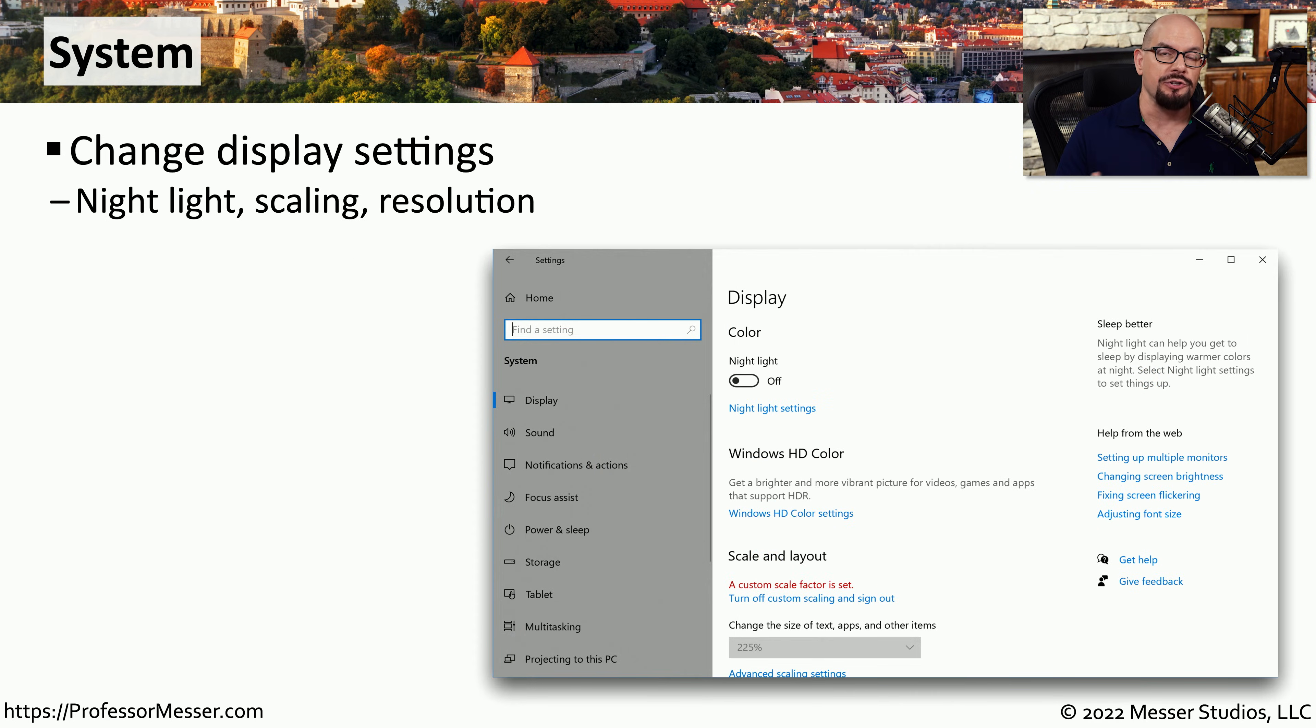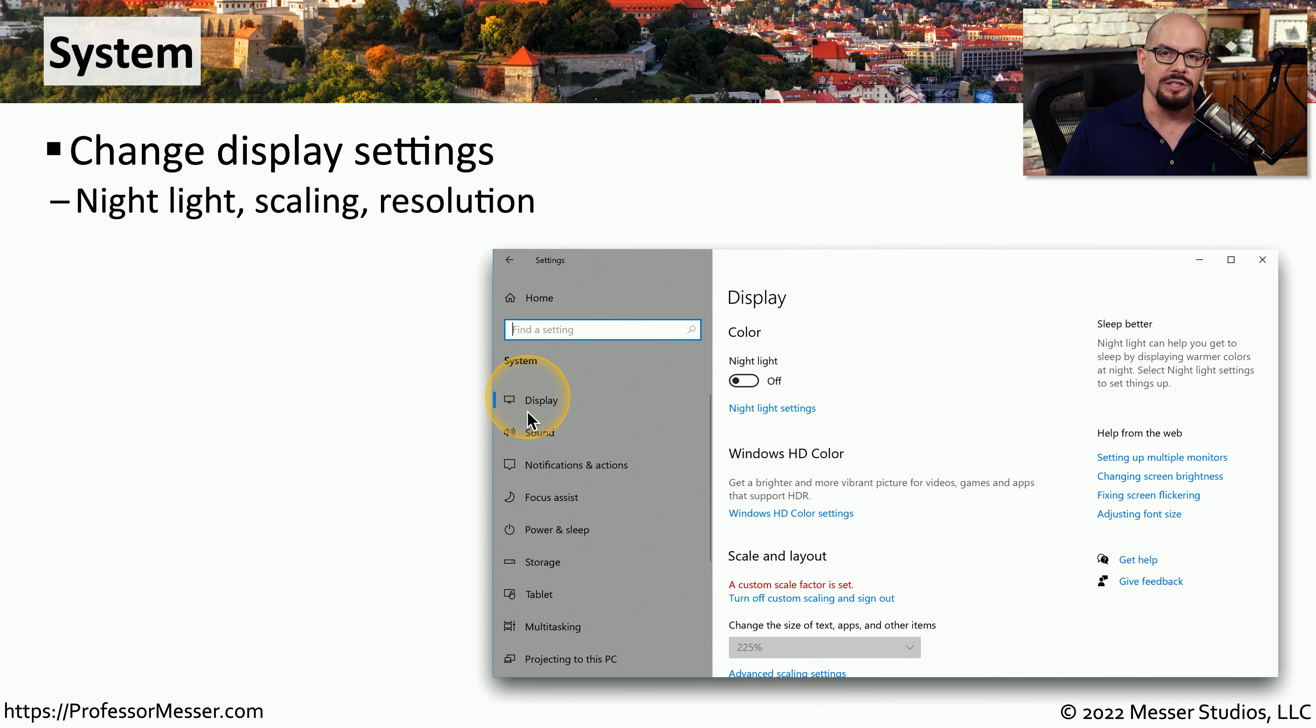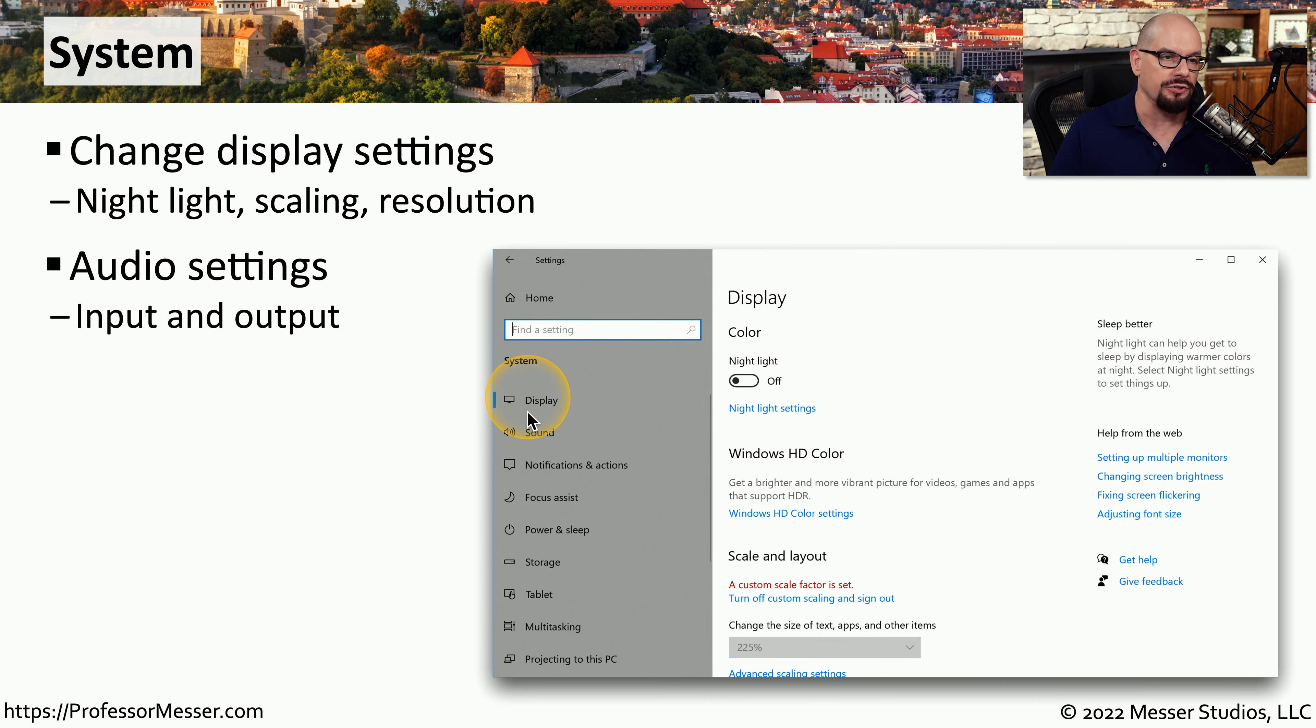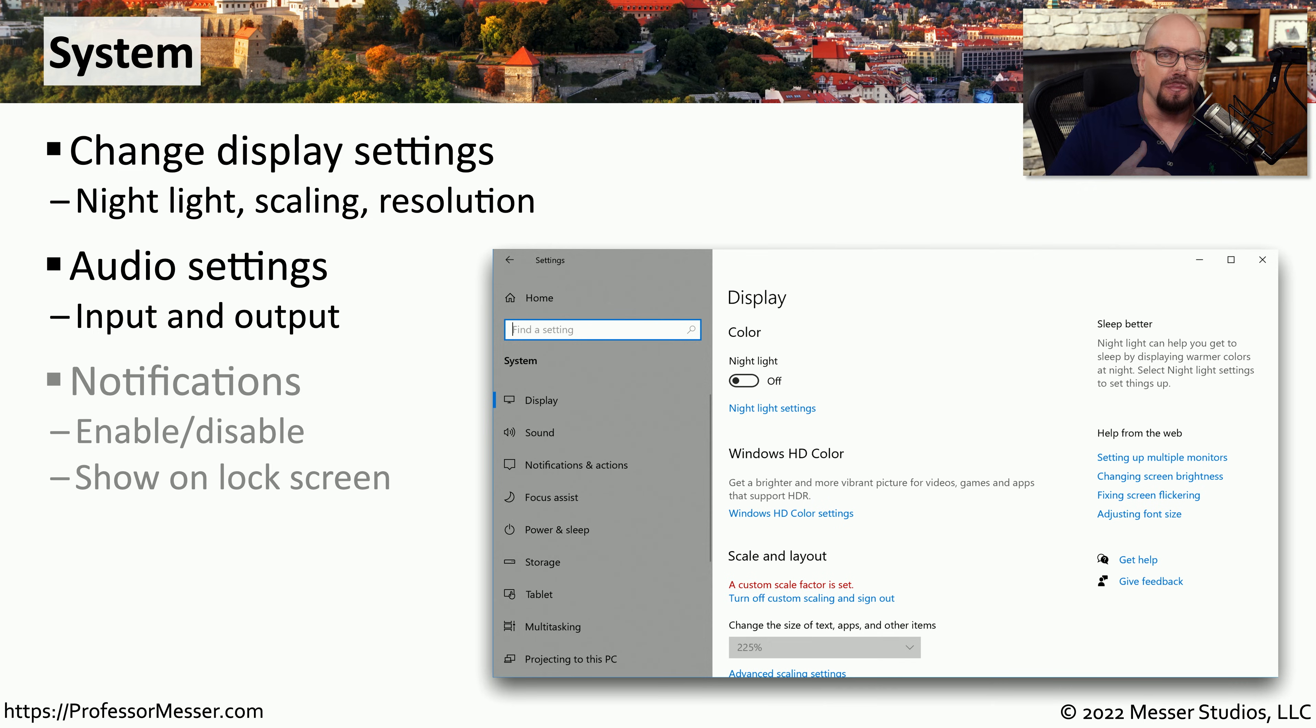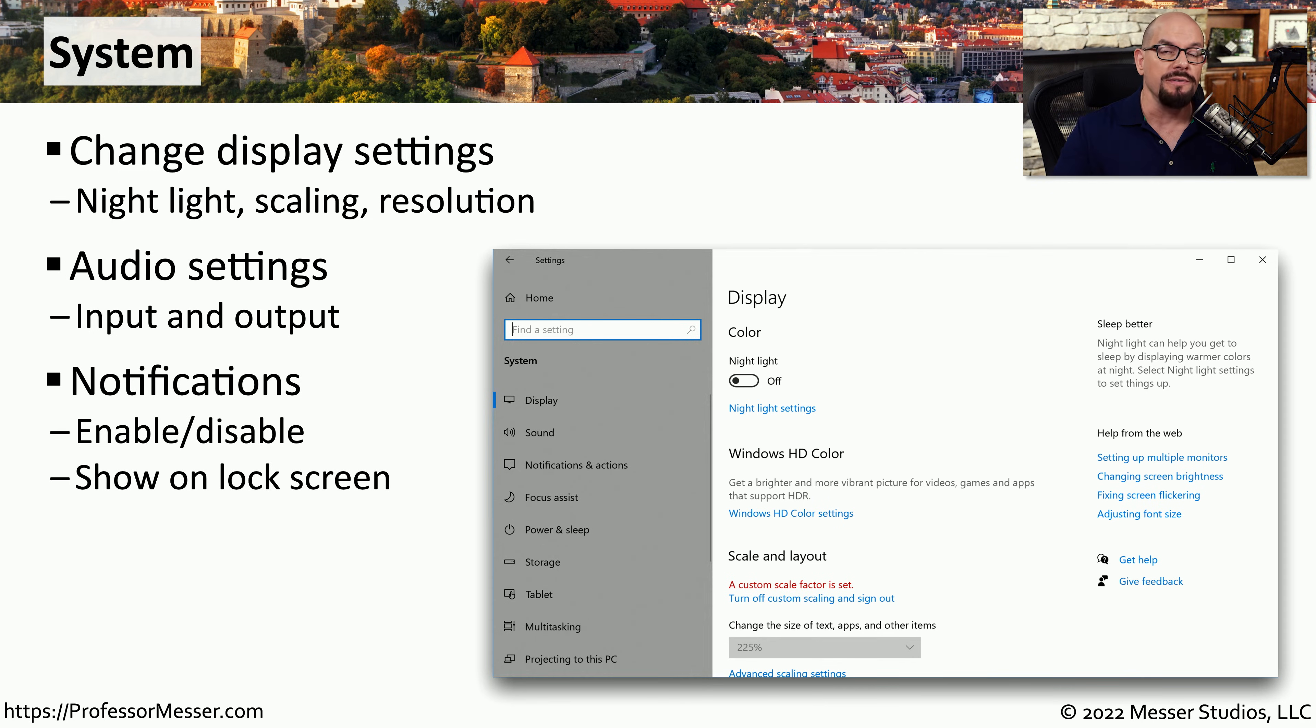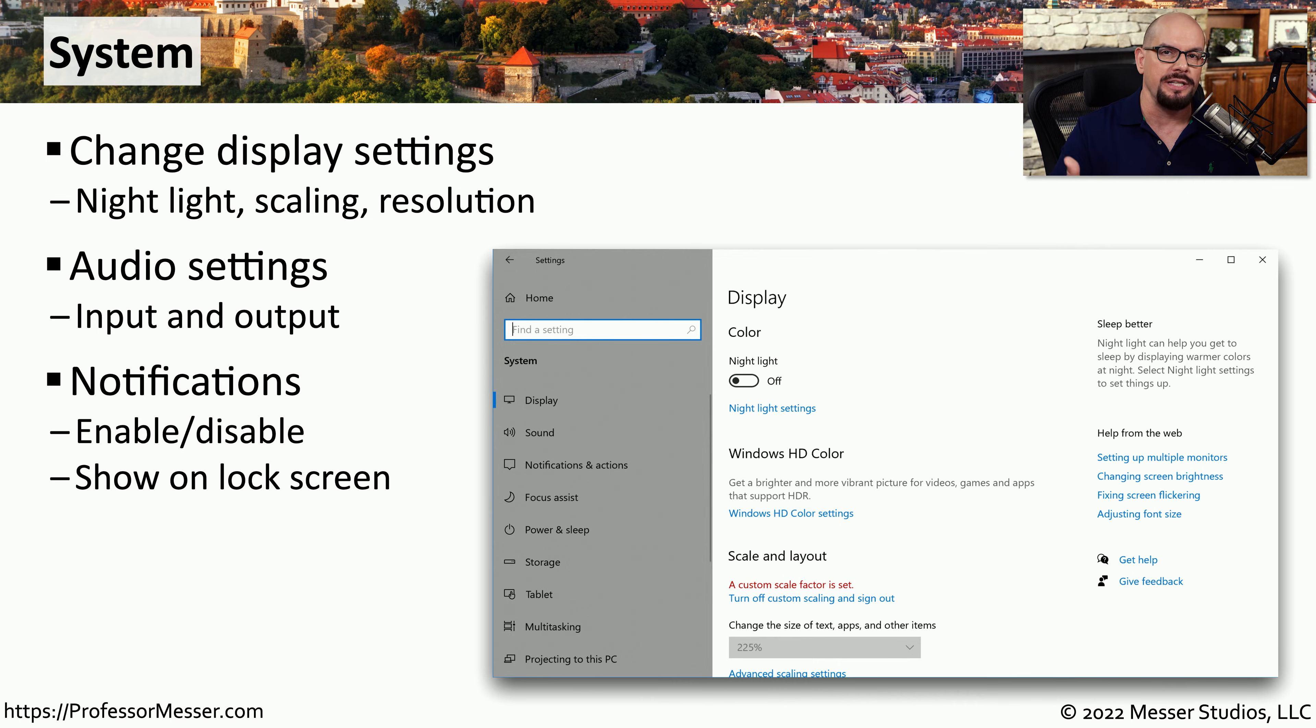The system option allows you to modify a number of features within Windows, starting with the display option. You can modify display options, such as the resolution or scaling of your screen. You can change the way audio is output or change whether you would like to mute or unmute the audio. You can also change the way that Windows notifies you of features. You can enable or disable the notifications and then change whether those notifications are seen on the lock screen.